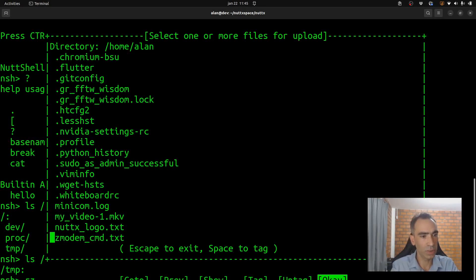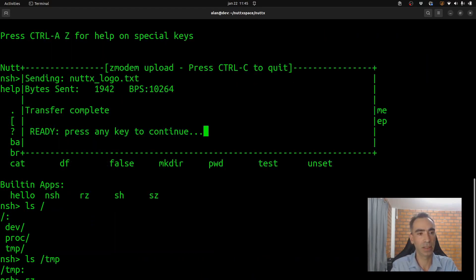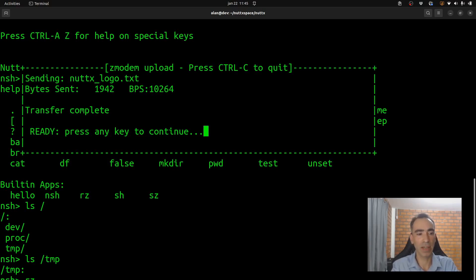This file here, NuttX logo that TXT. Okay? It's already transferred very fast.